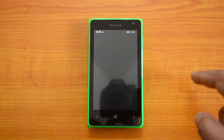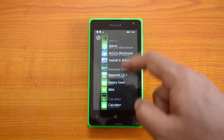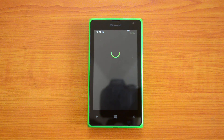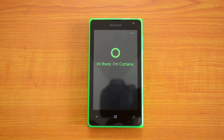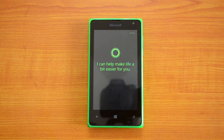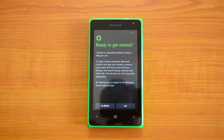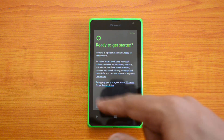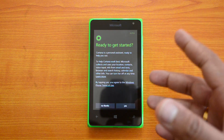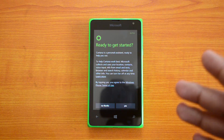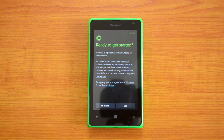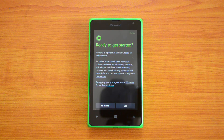Once installation is complete, English United Kingdom will be selected as the language. Now go back and click the Cortana icon, and you'll see 'Hi there, I am Cortana.' Cortana is now configured and ready to get started. It's a personal assistant — you can do lots of things like scheduling appointments, composing emails, and much more.